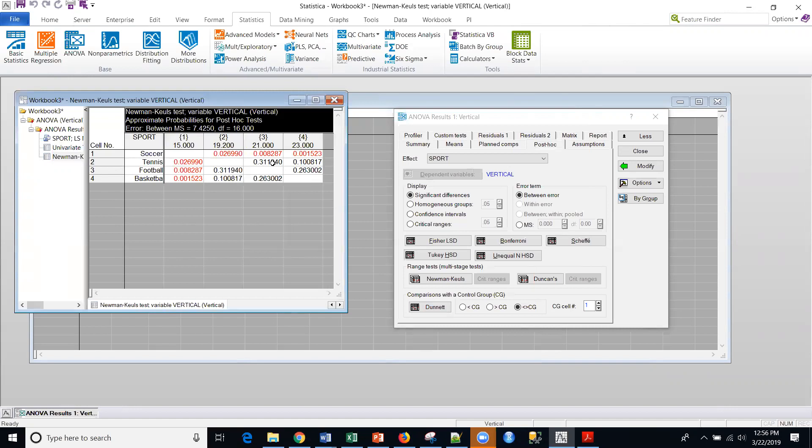And there really is no difference between tennis and football, tennis and basketball, and even football and basketball. They're not statistically significant at .05. So anyway, I'll keep this brief as I try to keep these things.